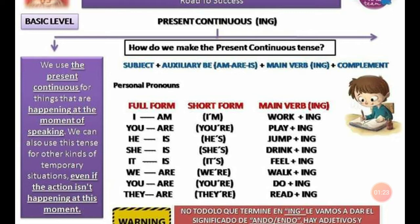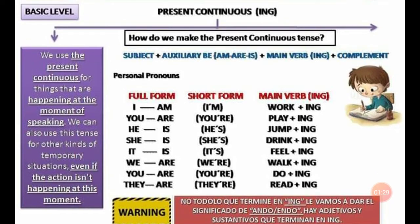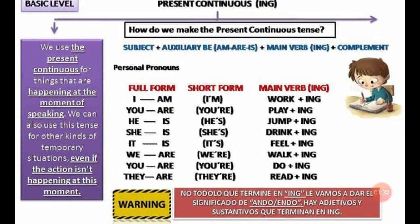¿Cómo formamos el presente continuo? Está formado por un sujeto, más el auxiliar verb to be — en este caso el presente am, are, is — más un verbo principal con la particularidad del gerundio ING, más el complemento.